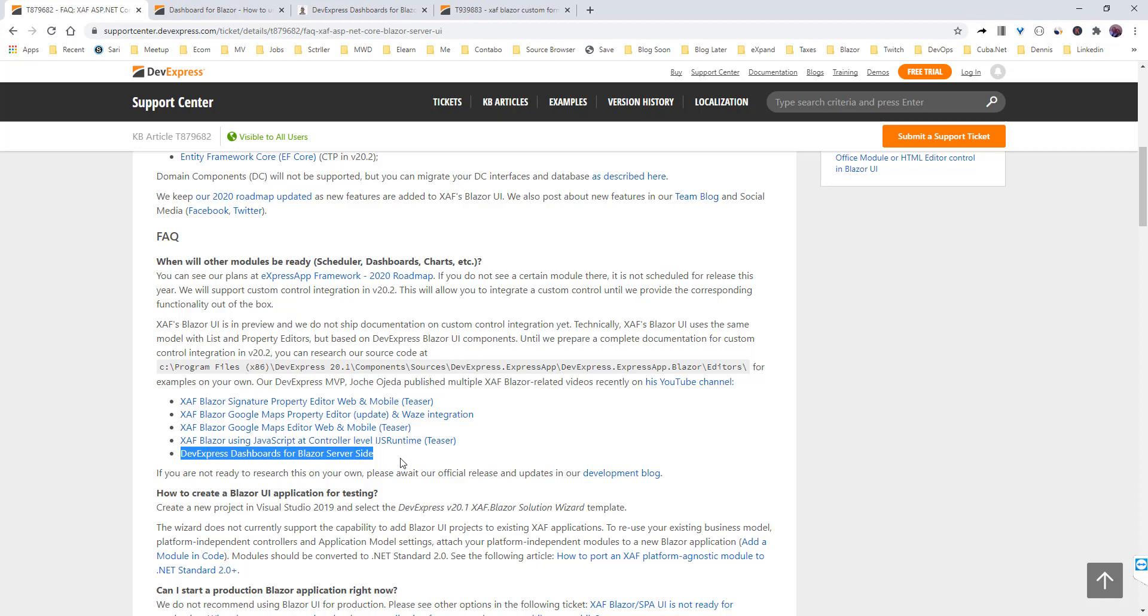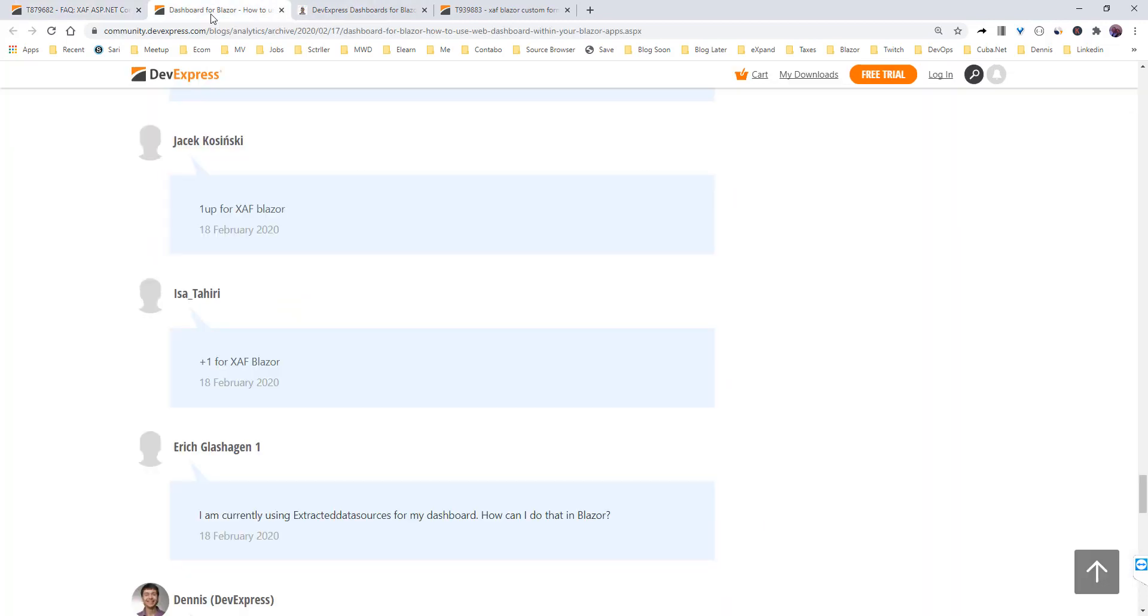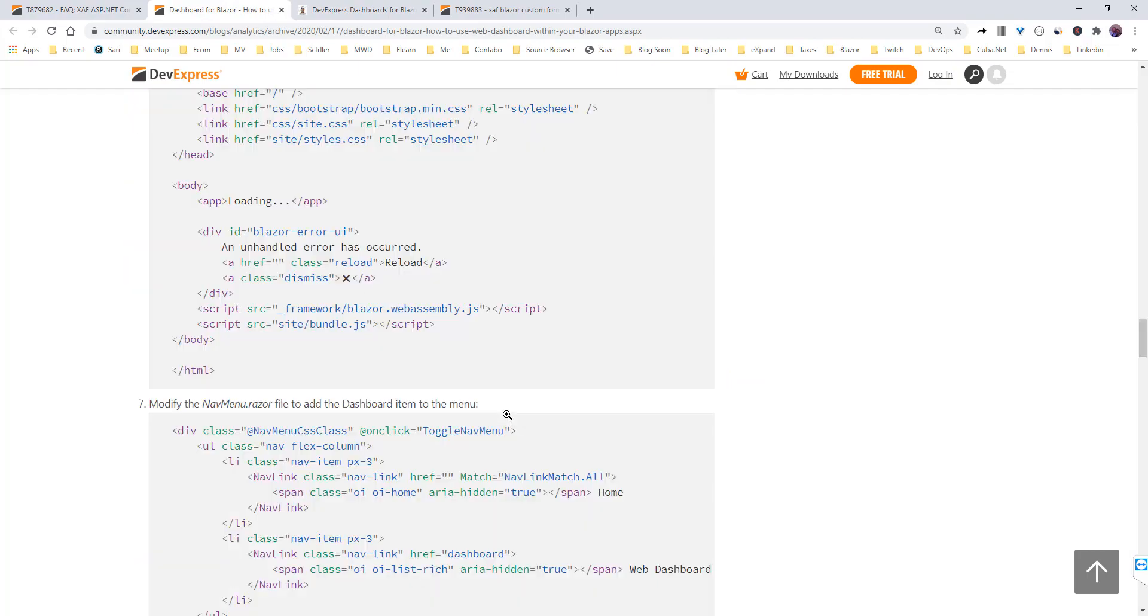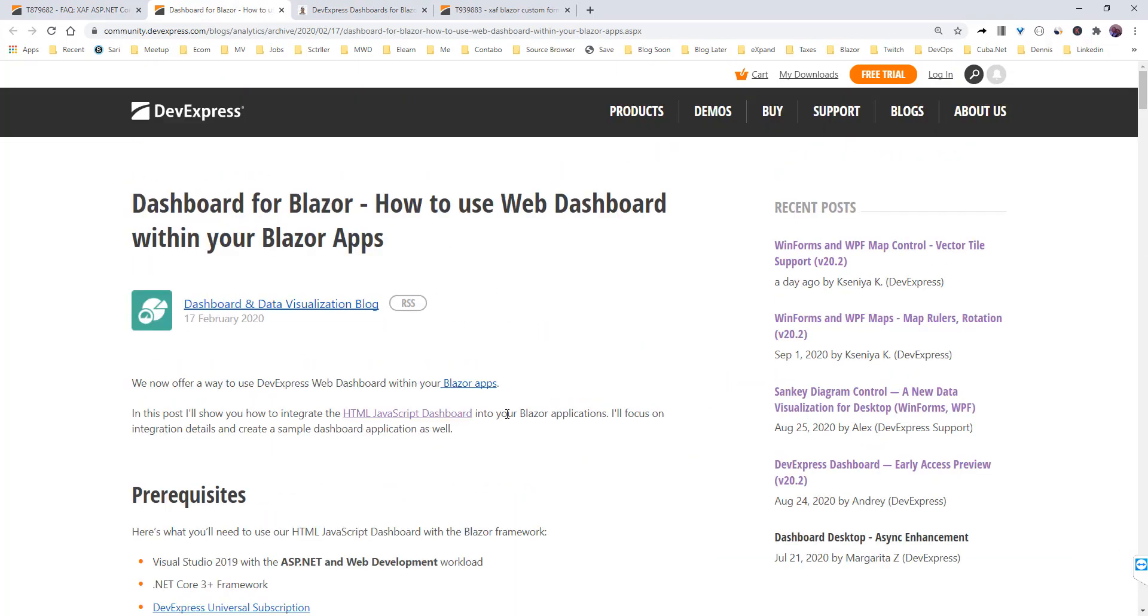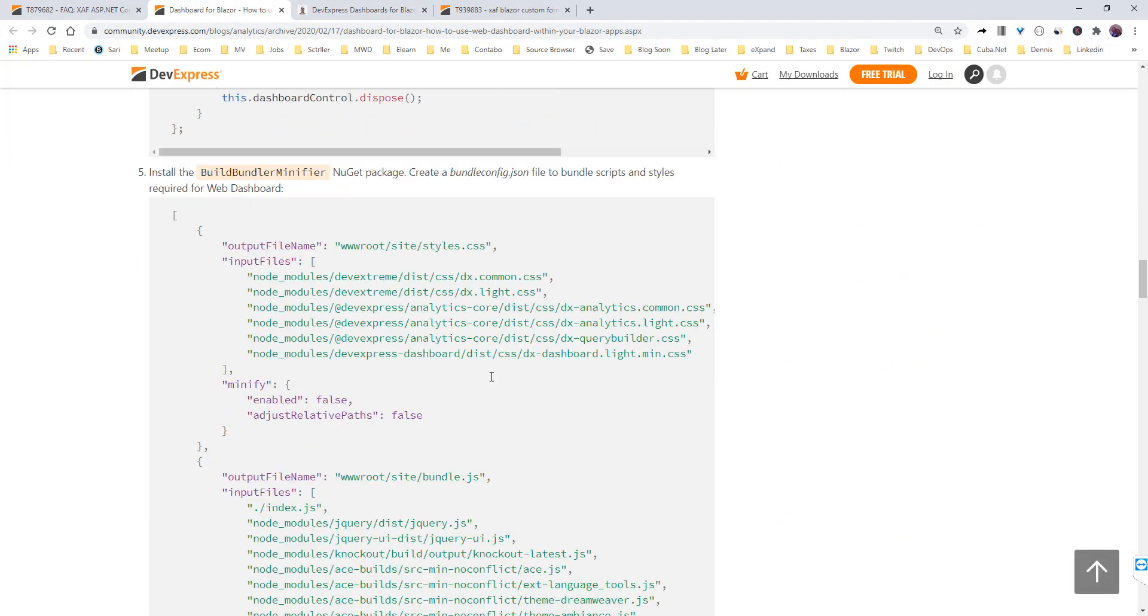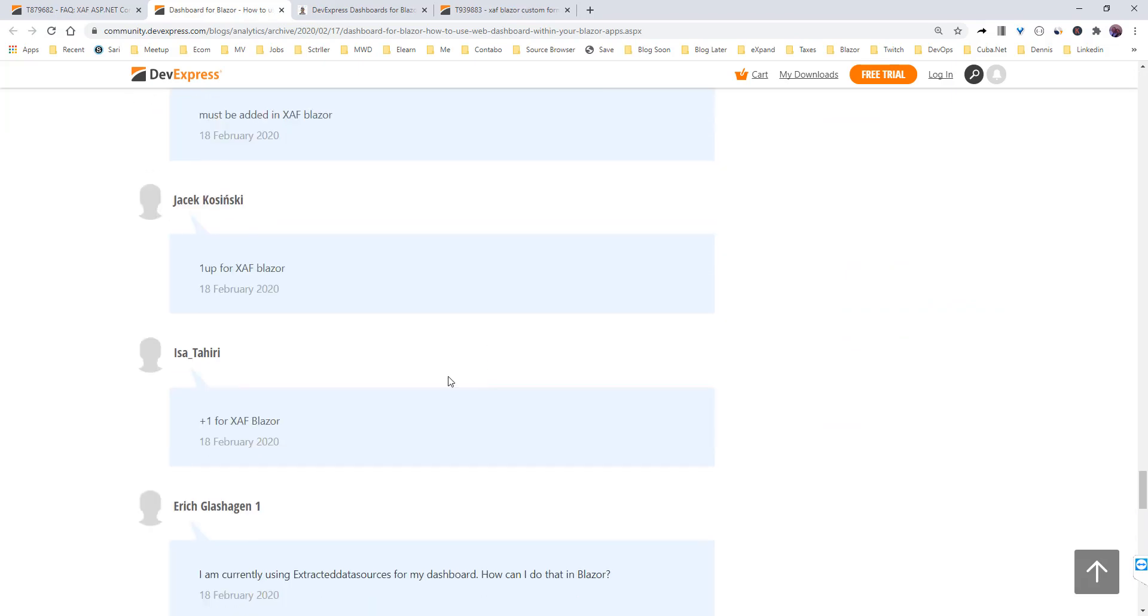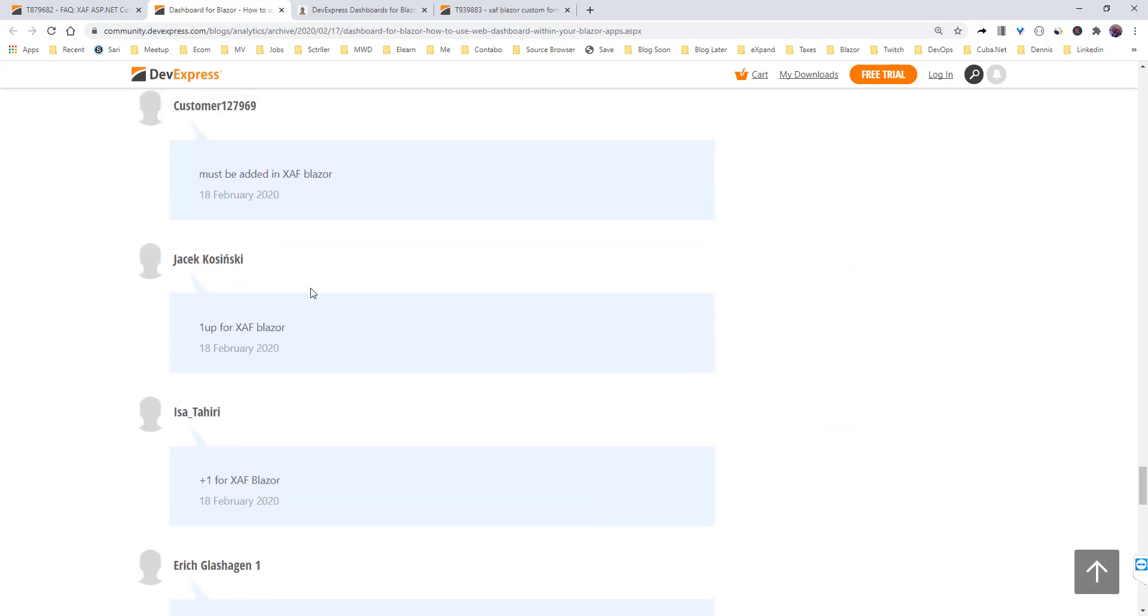It got me thinking that SAF Blazor applications are regular Blazor applications, so if you see the post they did about using dashboard for Blazor in Blazor WebAssembly, at the end there are a lot of customer staffers saying SAF Blazor.